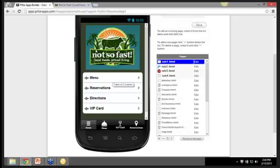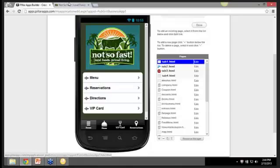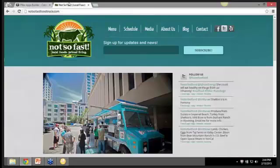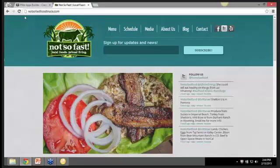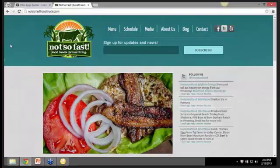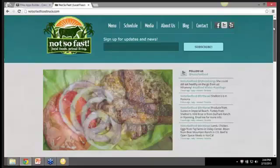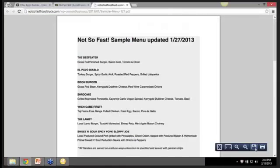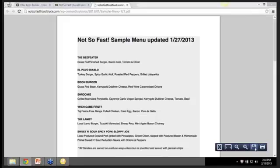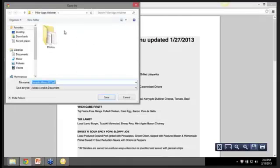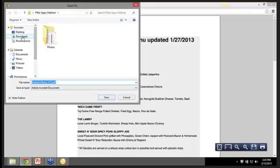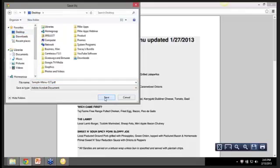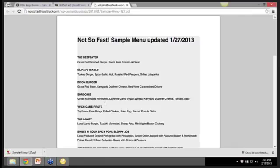Now the first thing on the agenda here is the menu. Now if you go back to the Not So Fast Food Truck website, we can go down and find our menu. Download a sample menu. That's what we want. Now as you can tell, it's a PDF file. We'll go ahead and save that PDF file. So what we're going to do is put that on the mobile app so that people who download the mobile app can not only access the menu but get push notifications and find out where they're at next.